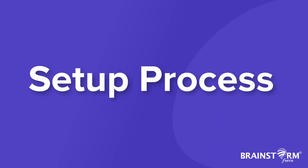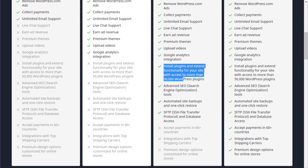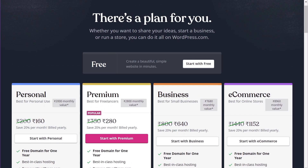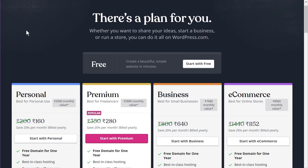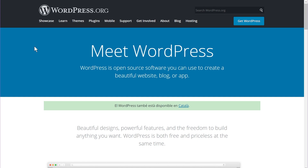Let's talk about the setup process. Creating a website with WordPress.com is pretty easy — just sign up for a plan, connect a domain if needed, and start building. It takes only a few minutes. WordPress.org is not as simple, but installing WordPress doesn't require too much technical skill. Many hosts also provide one-click solutions to install WordPress on your site.